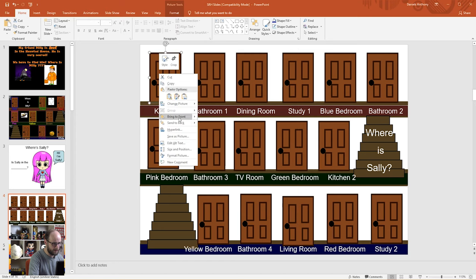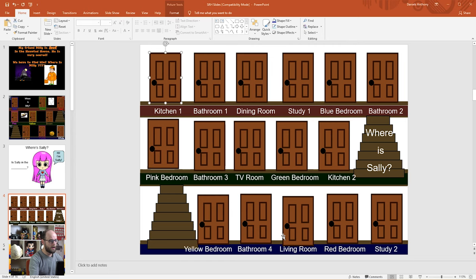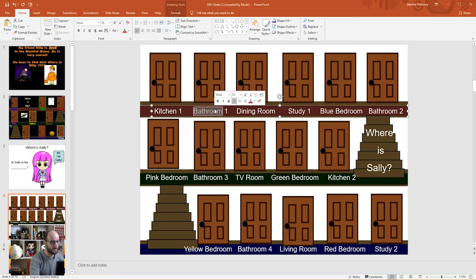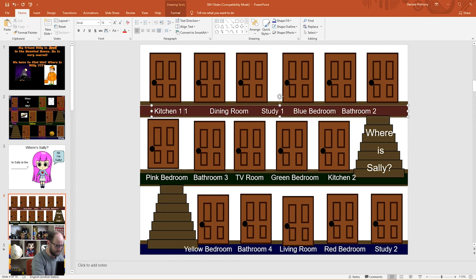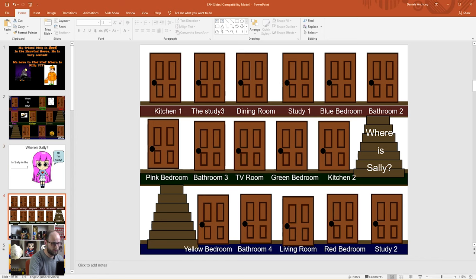Right-click on the kitchen door again and bring to front — and there is Sally in the living room. We can also change the names of the rooms by clicking on the text boxes and typing in a new room, like 'the study.' You get the students to ask questions like 'Is Sally in the blue bedroom?' or 'Is Sally in the TV room?' — yes or no. You click it, yes or no, and the team that finds her gets some lovely points.